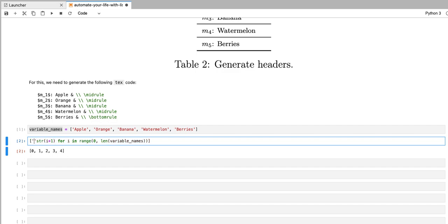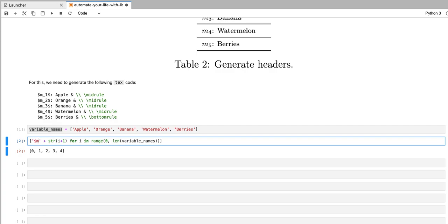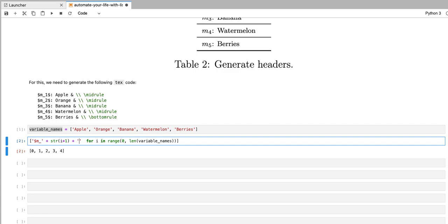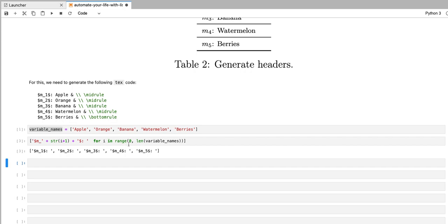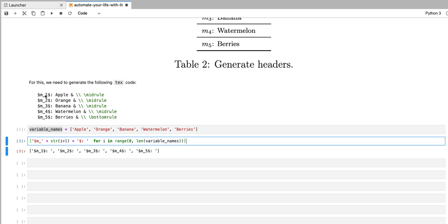Now to the left of that number, we're going to print dollar sign M underscore. And to the right of that number, we're going to print dollar sign, colon, and a space. So now my list has five strings that have this format of this first tag in the row.